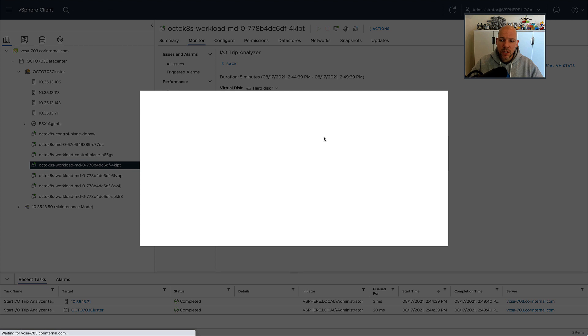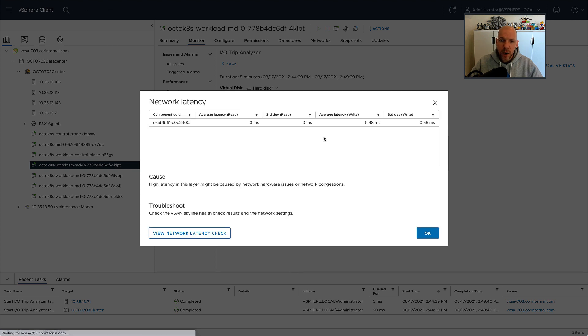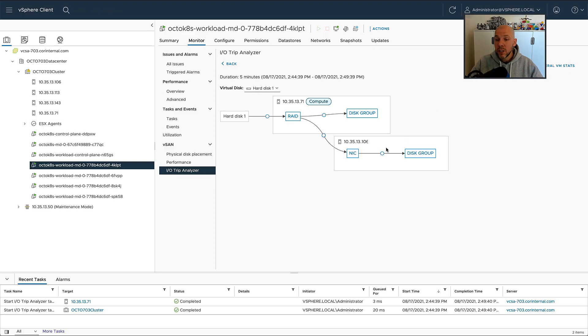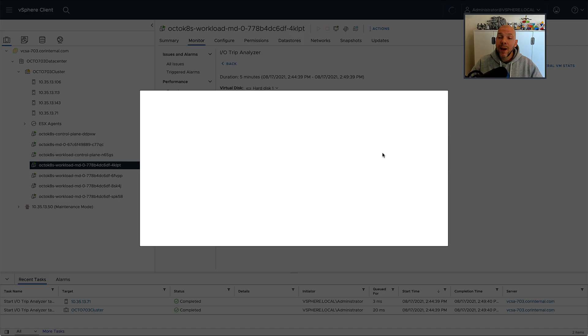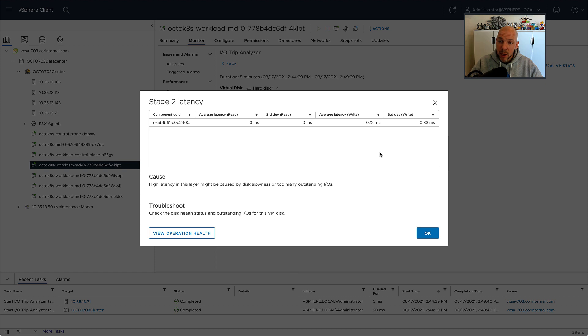So if latency is introduced from a networking perspective, you can now have a conversation with the networking team and actually show them what is introduced and where it's introduced from a latency standpoint.